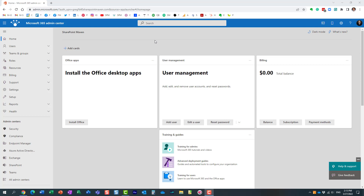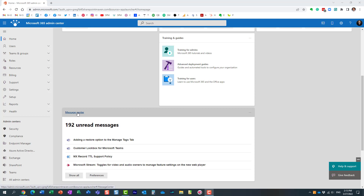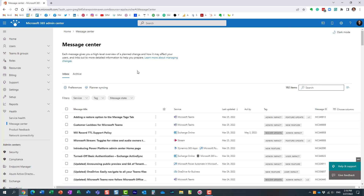Hello, this is Greg from SharePoint Maven. In today's video I'd like to show you how you can sync messages and announcements from the Message Center in Microsoft 365 with Planner. This video probably just makes sense for Office 365 admins. If you have a global admin role, you're probably used to getting all these different emails from Microsoft every time there is a new feature released — pretty much daily.